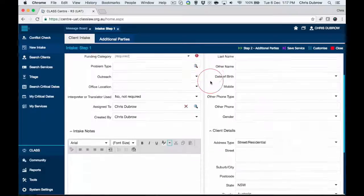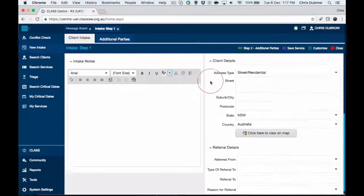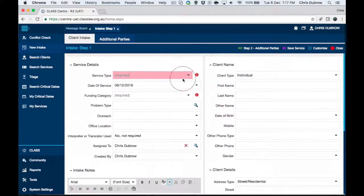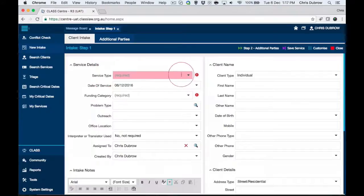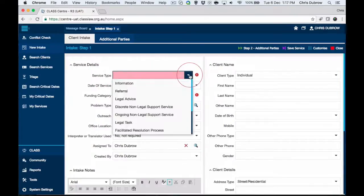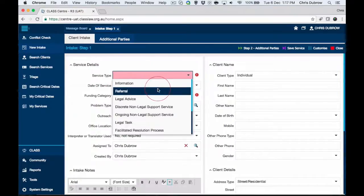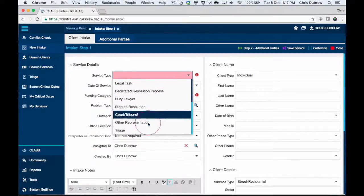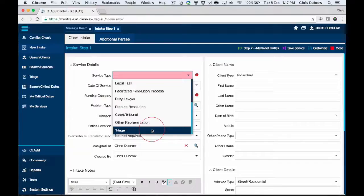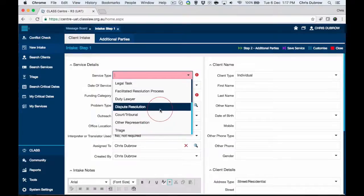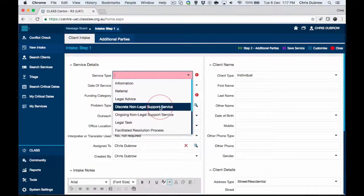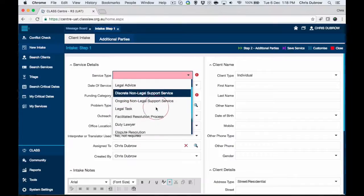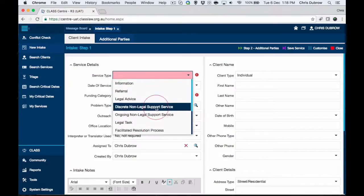I'll walk you through a couple of essential fields. The first one is pink, so it must be important. This is where we select our service type. We can see information and referrals at the top, probably because they're the most used. You can also use triage if you don't know what service it is yet, and that essentially parks it. I'll have another video explaining triage in more detail.